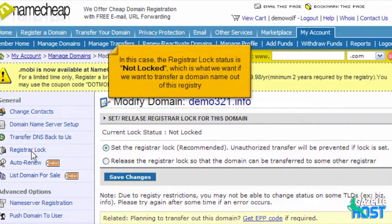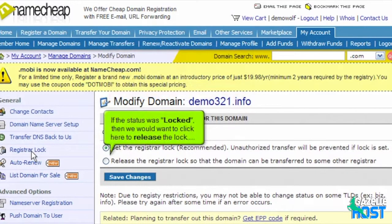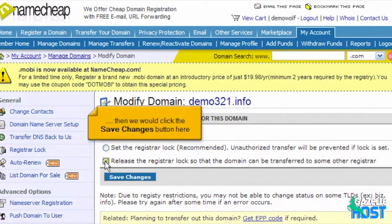In this case, the Registrar Locked status is not locked, which is what we want if we want to transfer a domain name out of this registry. If the status was locked, then we would want to click here to release the lock, and then click the Save Changes button here.